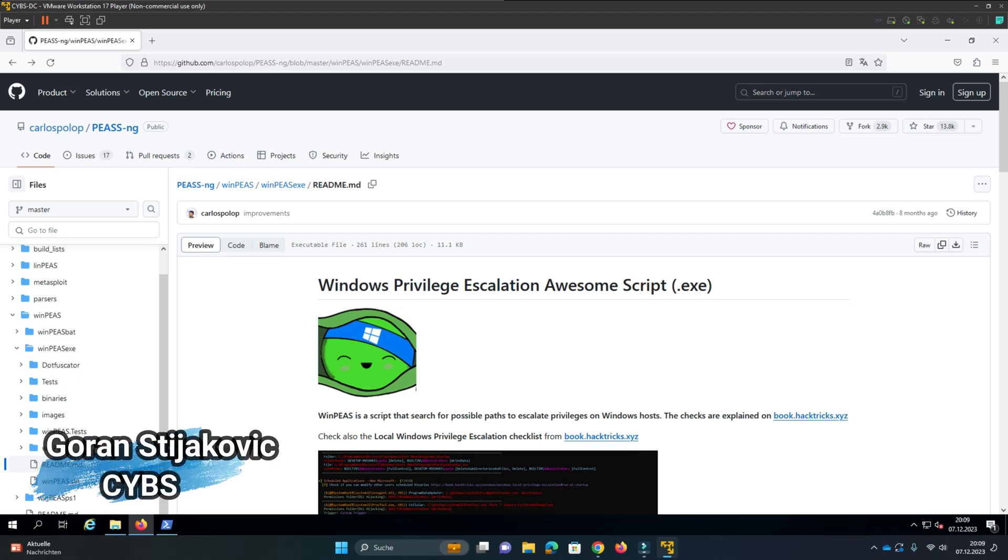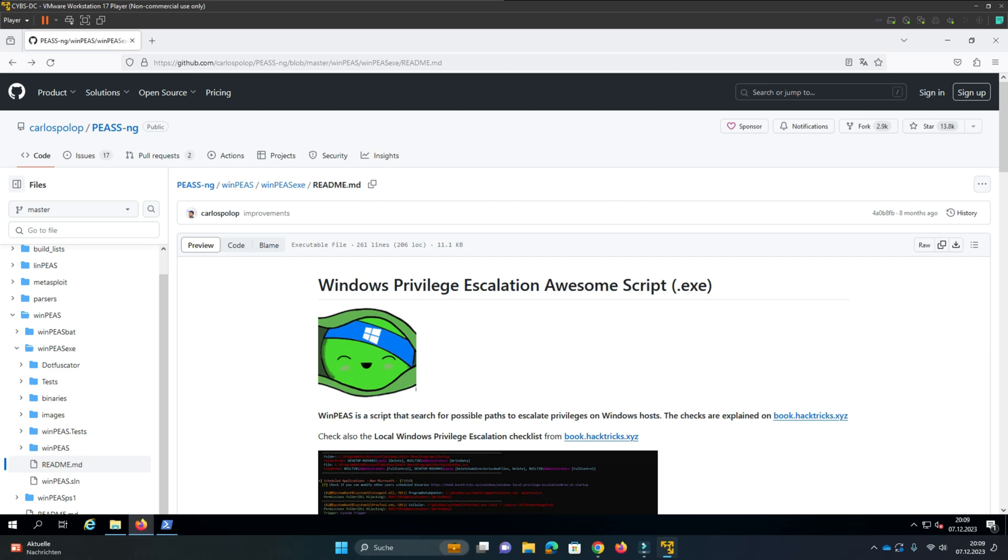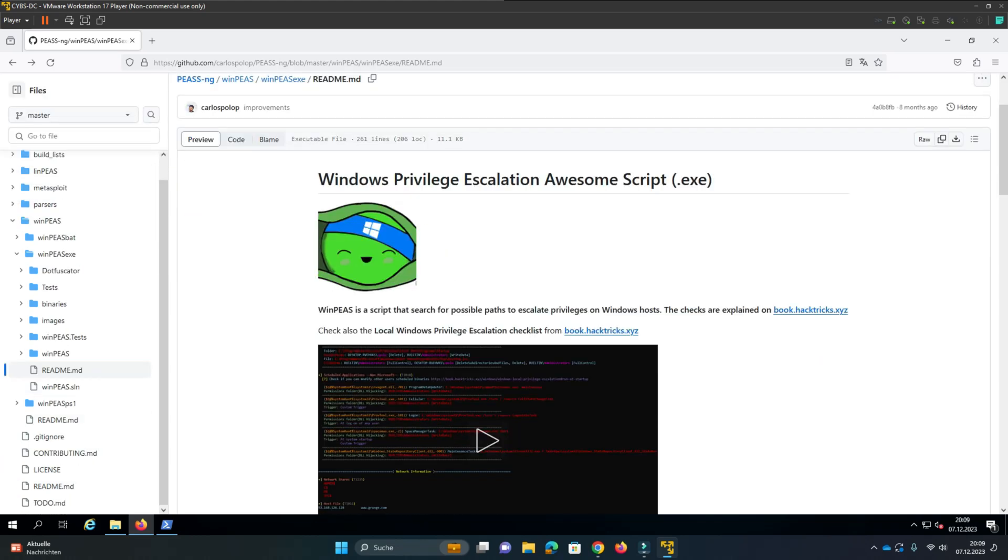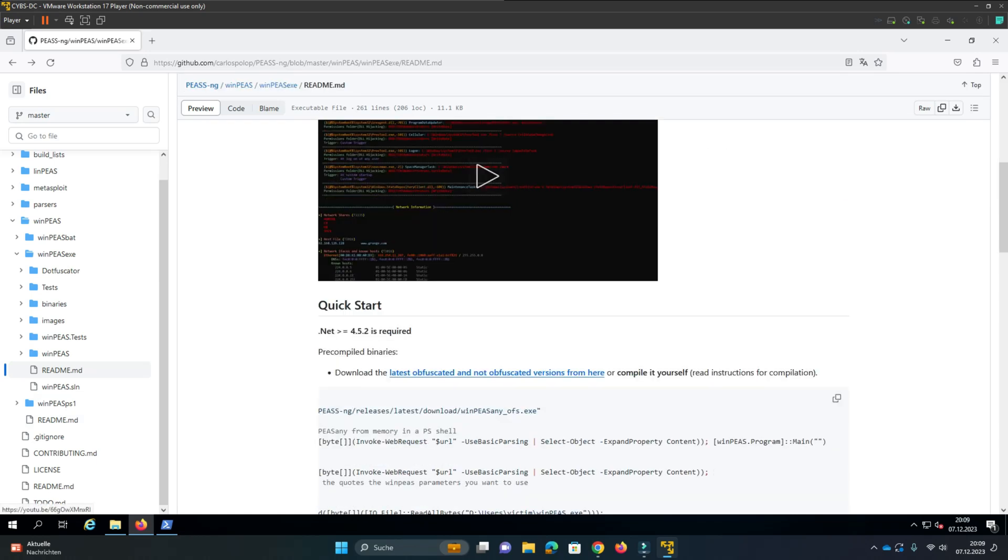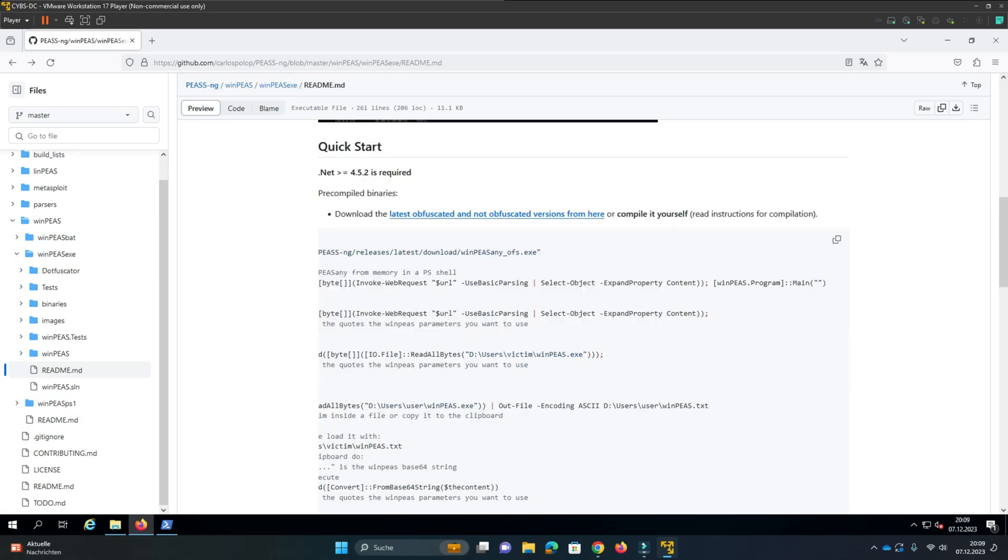WinPeas is a cool tool for analyzing and getting an overview of Windows systems. In the OSCP exam I always use it first after getting access to the system. It is really easy to start the software.